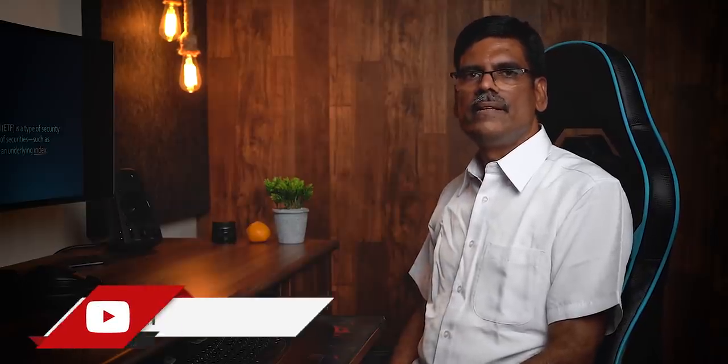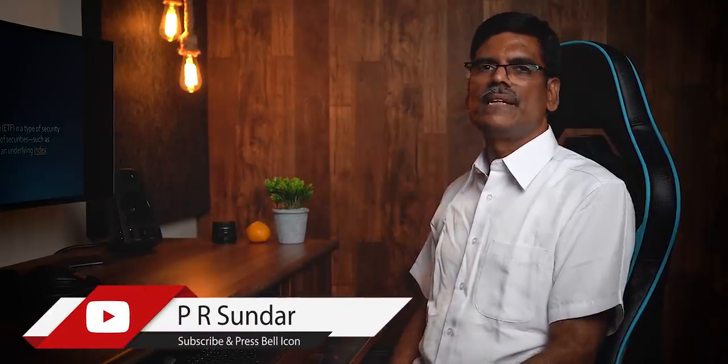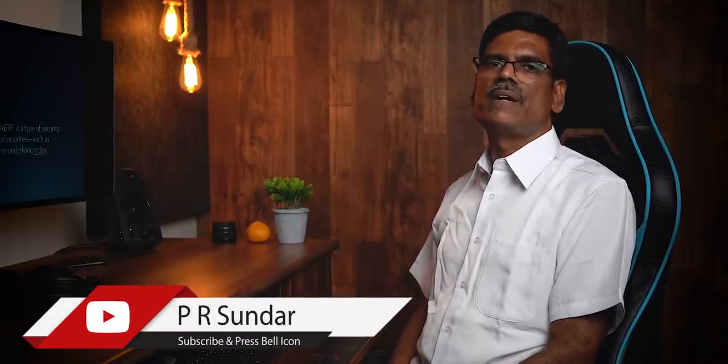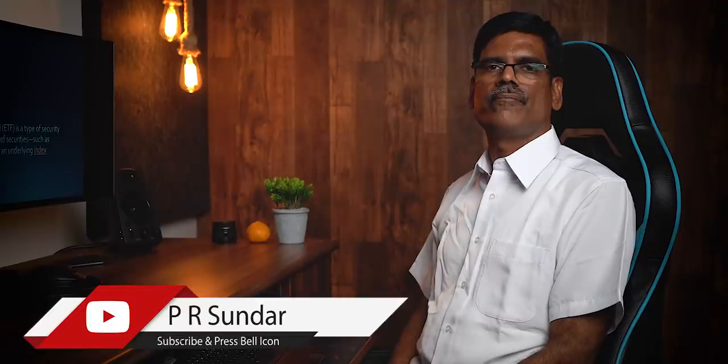Hi, this is PR Sundar. When it comes to stock market, most people think only about shares. And of course, traders think about futures and options. Even beyond the stock market, when it comes to financial markets, people know mutual funds and equity market. So their knowledge is limited only to these two things, equity and mutual funds.